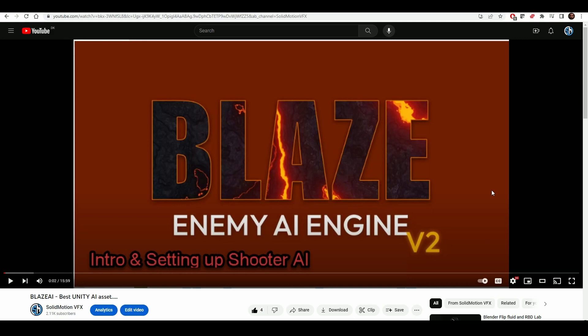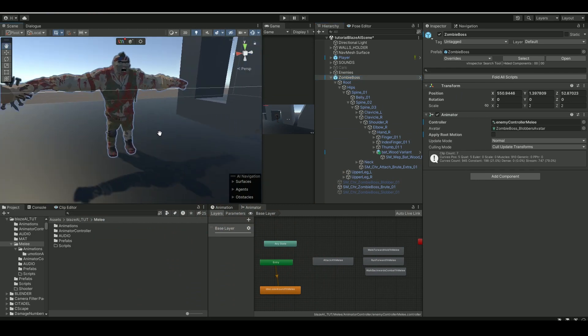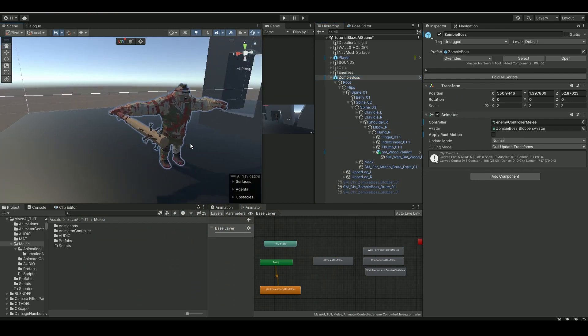Hello guys, welcome back to Solid Motion BFX. The previous tutorial we made on Blaze AI was the shooter AI, setting up a simple shooter AI, so check that out if you want to see how to do it. Today we'll be looking at creating a melee AI, so we're not going to go through all the settings as before because you need to check that out, but it's pretty simple.